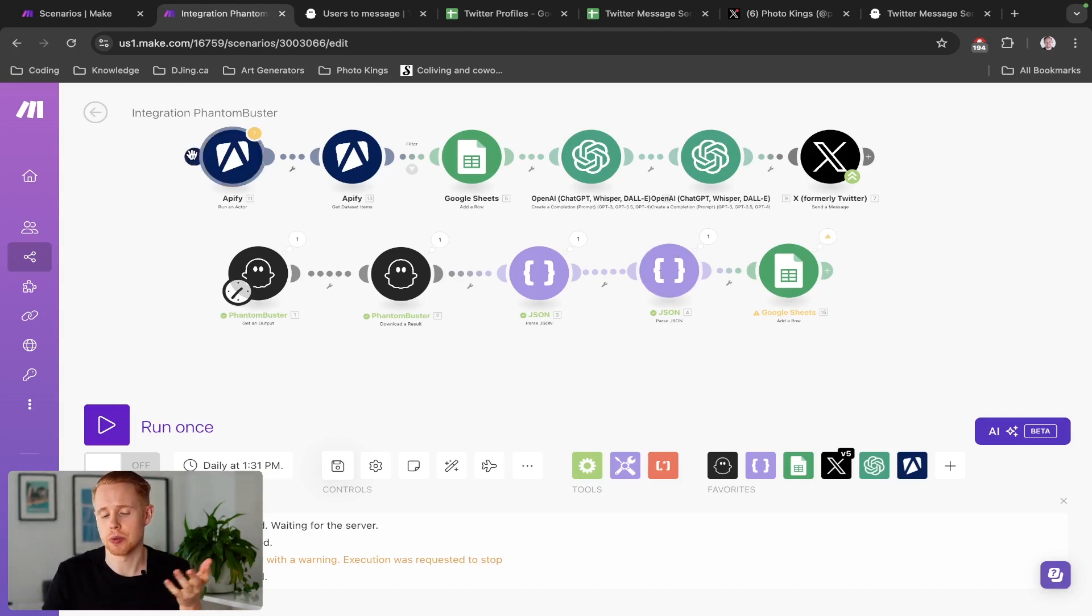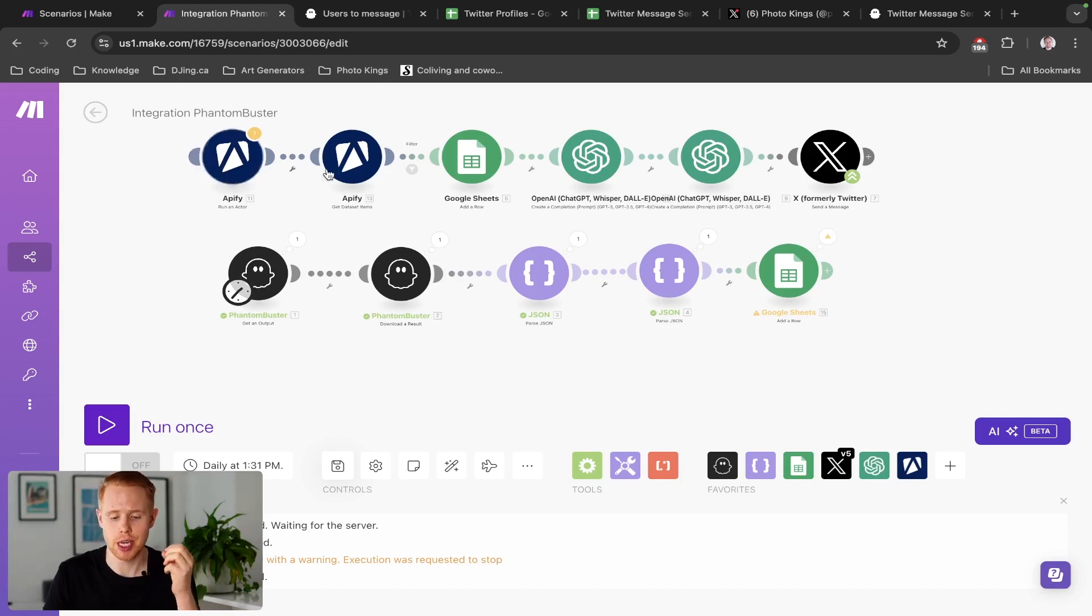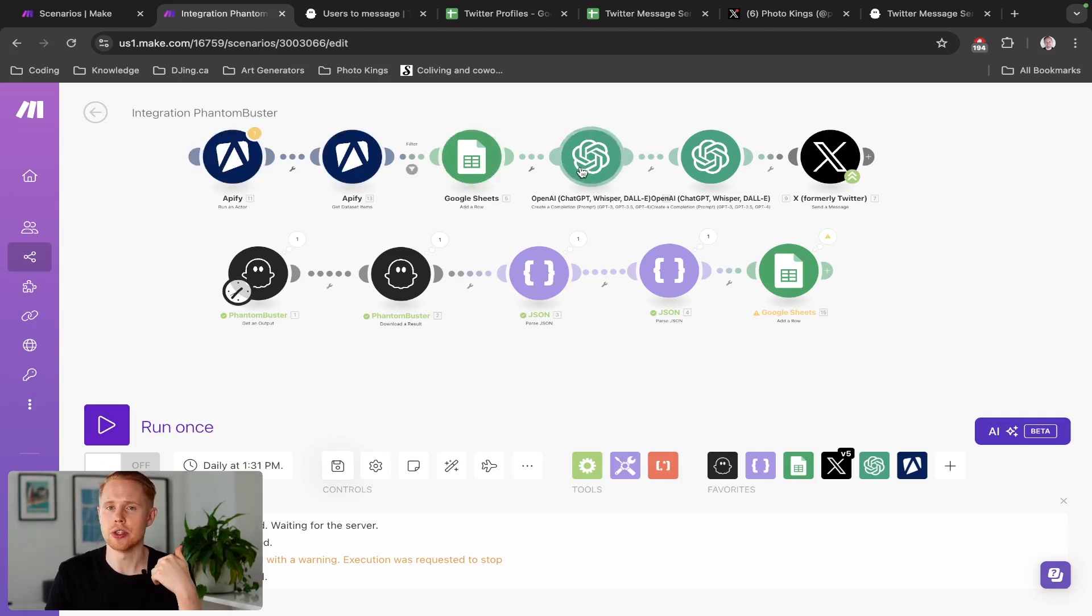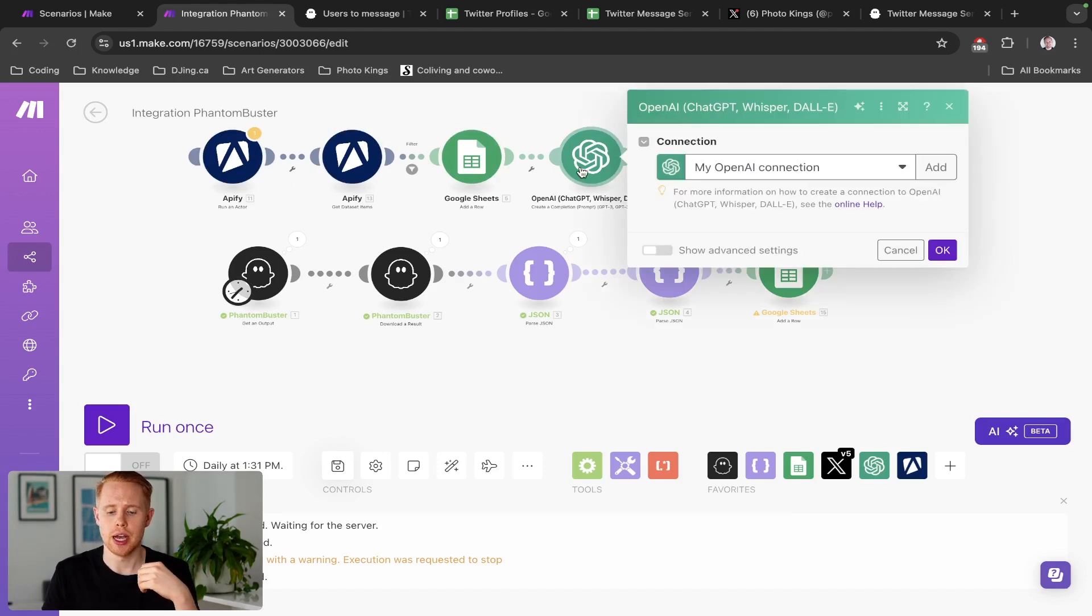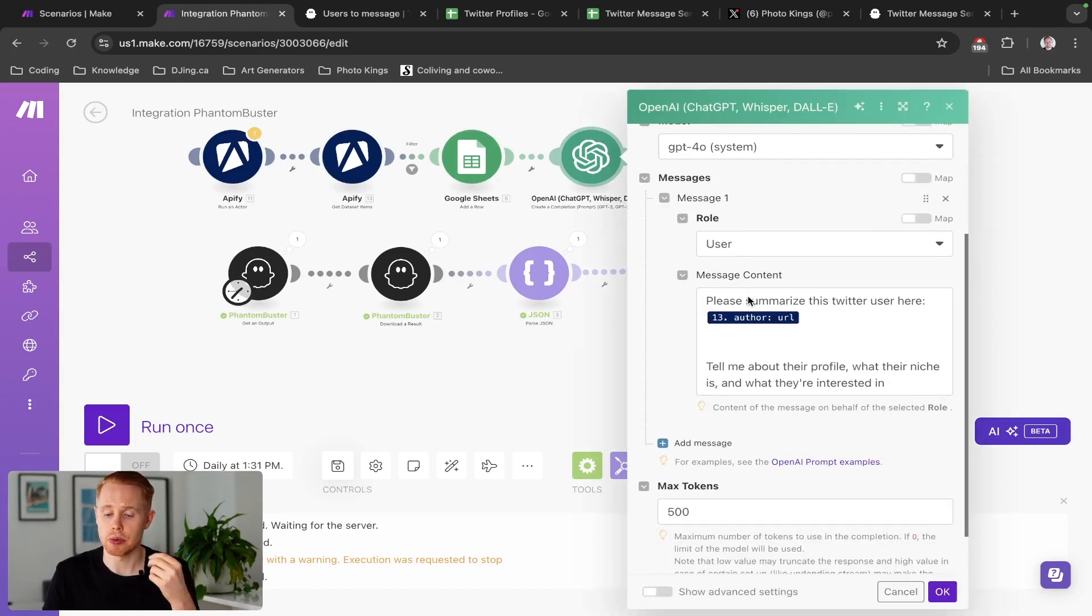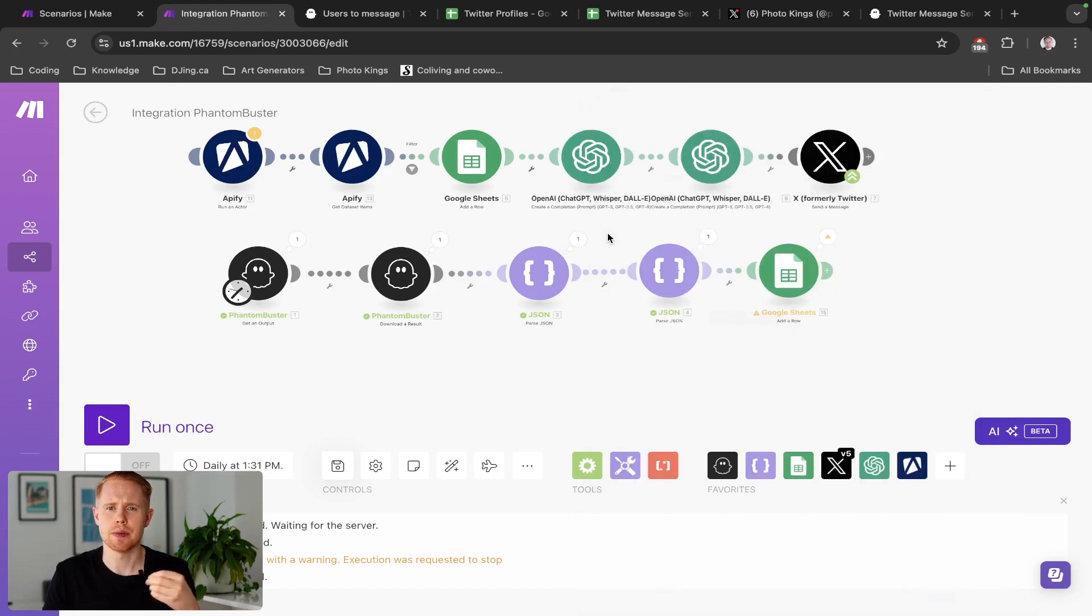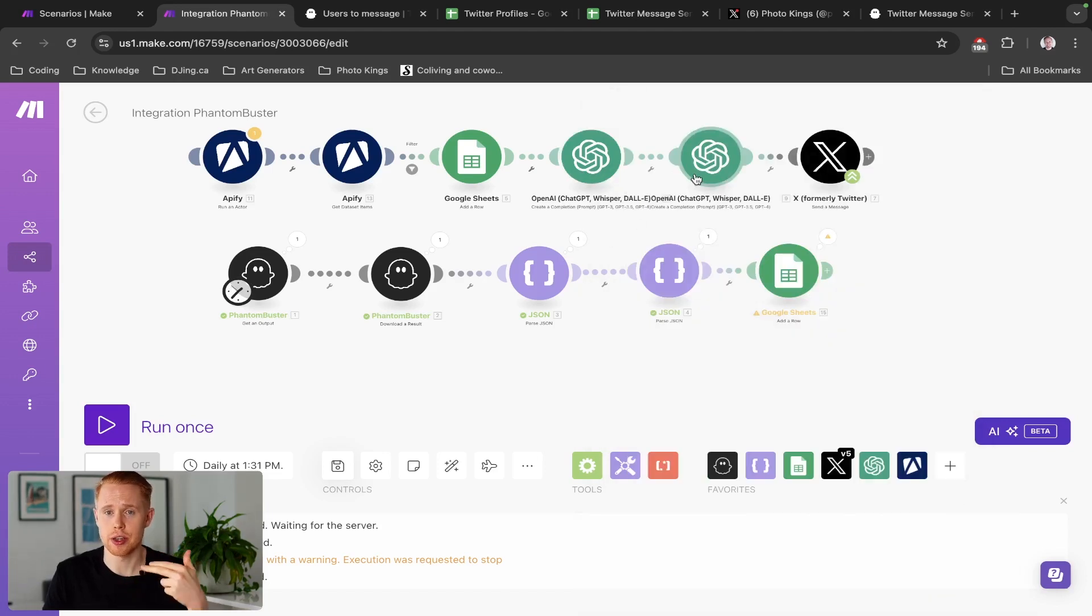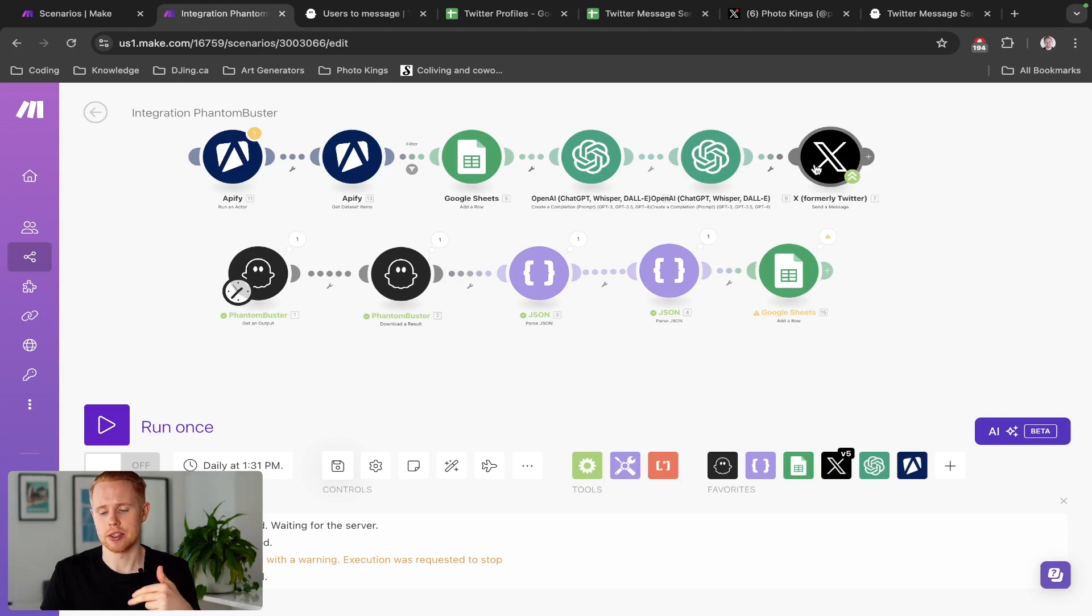There's another option where you can scrape tons of profiles off Apify and save them into a Google Sheet. You could use artificial intelligence to go to that person's Twitter profile, scrape information off of that profile to get a better understanding of who they are and what their interests are. And then generate an automated message and send that message to them on Twitter.